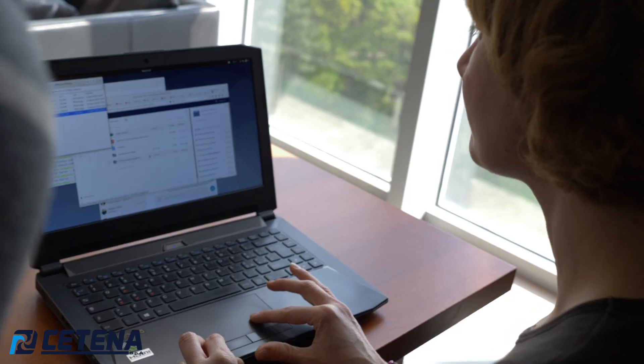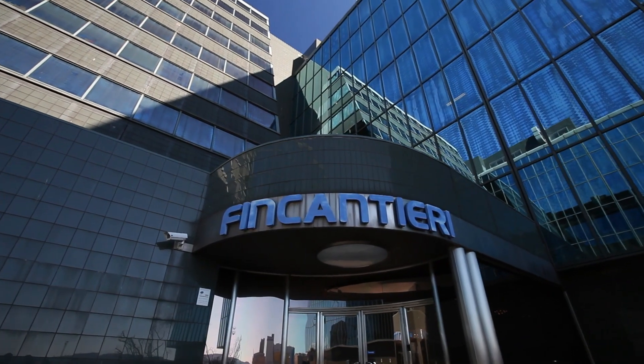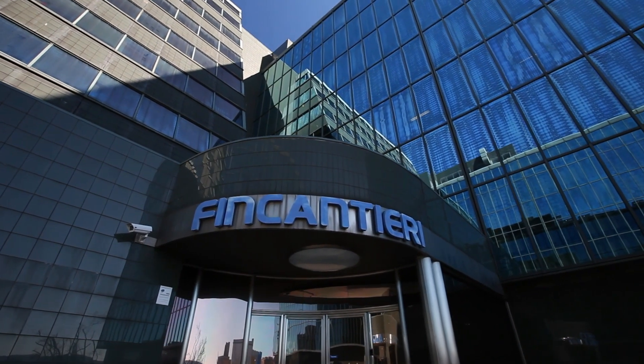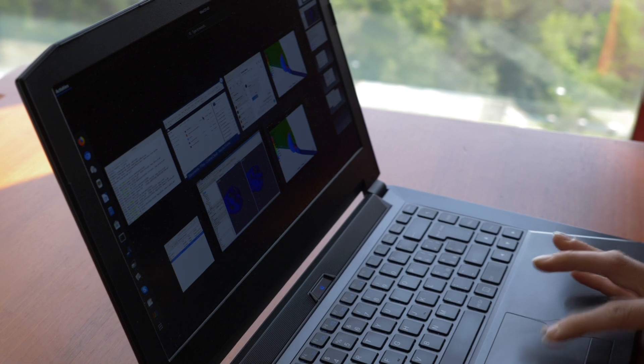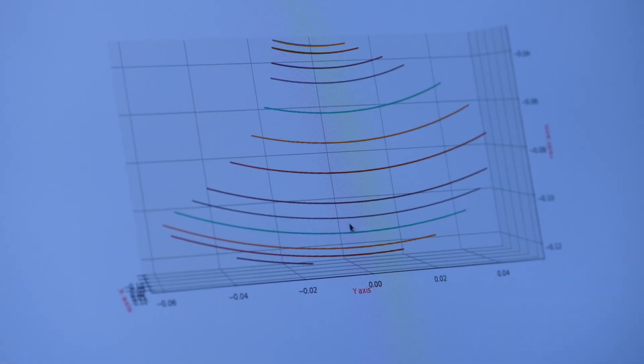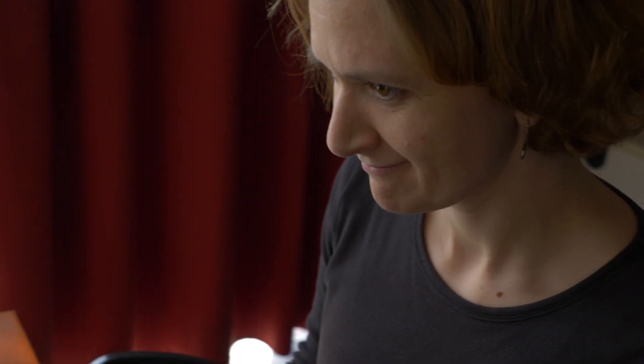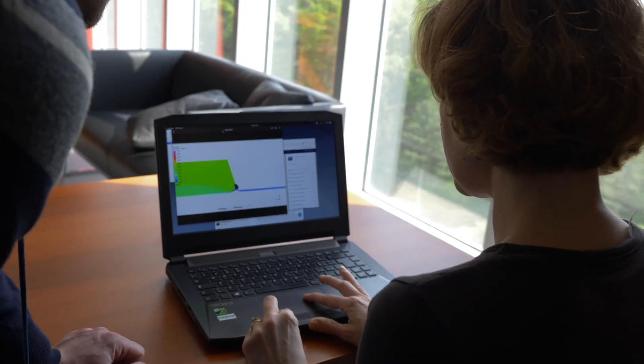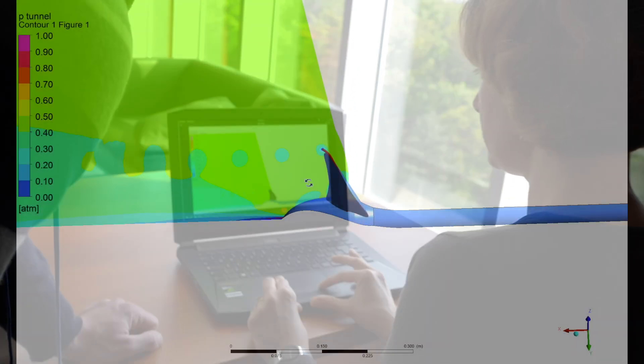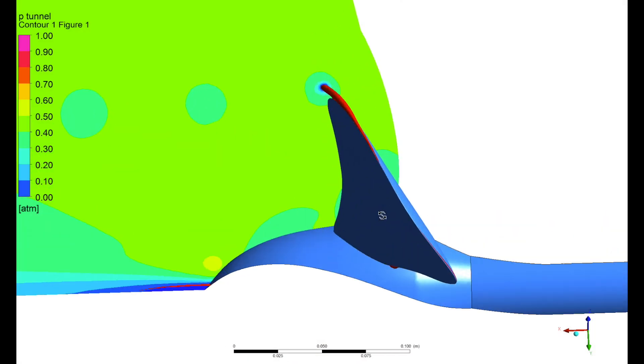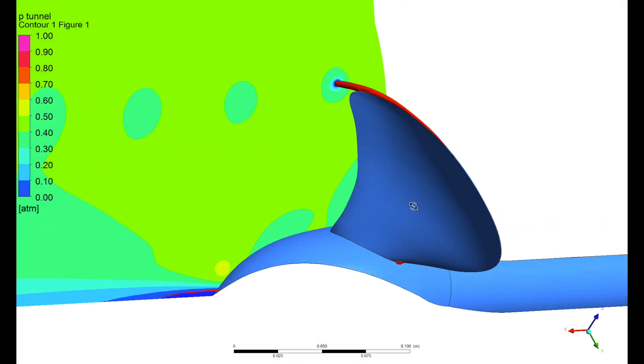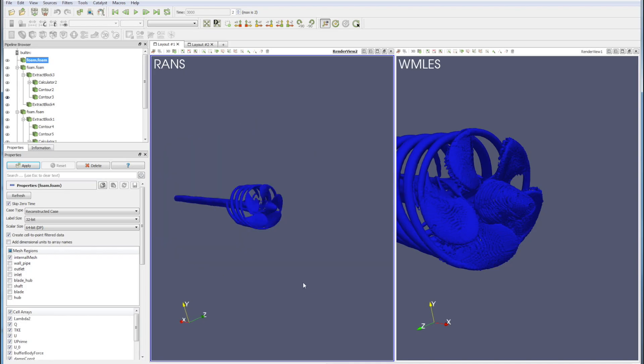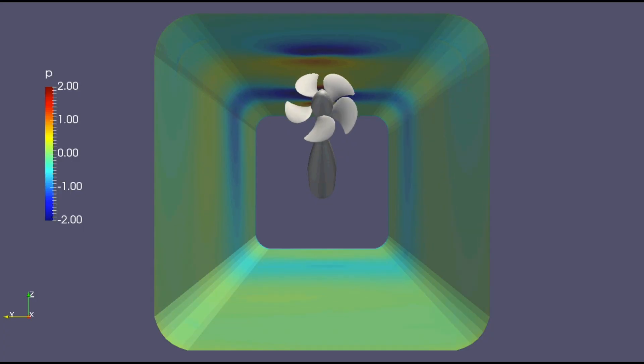CETENA, the study center owned by the Fincantieri Group, since its foundation, has always been involved in research and development activities in the maritime sector. CETENA has been working with the partners supporting the development of the new methodologies. In this project, CETENA evaluates their industrial application by comparing the results obtained by the partners with the outcomes of the methodologies currently in use in the industry.